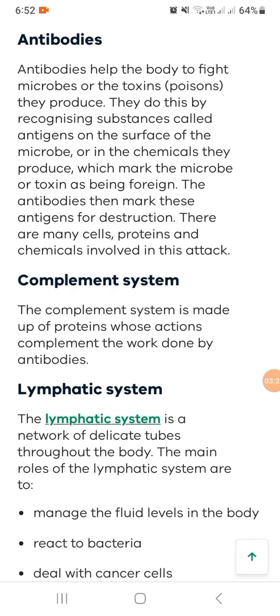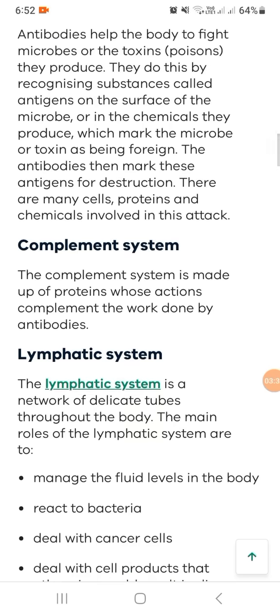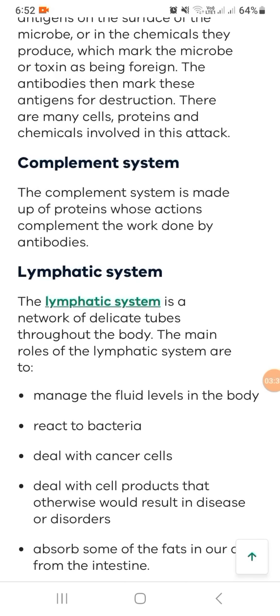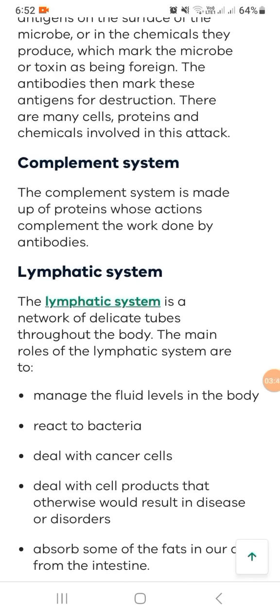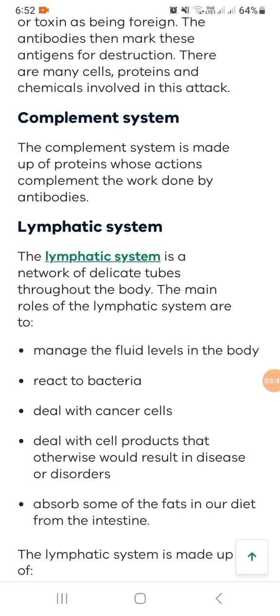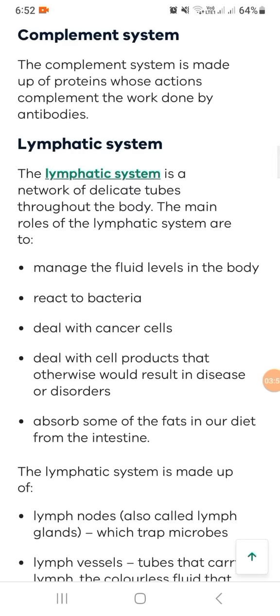The lymphatic system is a network of delicate tubes. Its main roles are to manage the fluid levels in the body, react to bacteria, deal with cancer cells, deal with cell products that could otherwise result in diseases or disorders, and absorb some of the fat in our diet from the intestine.